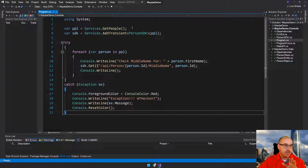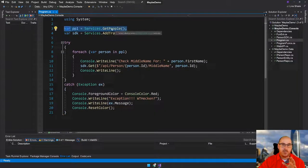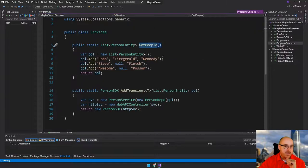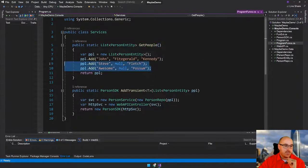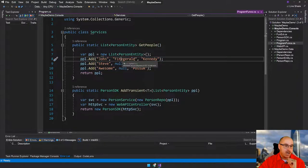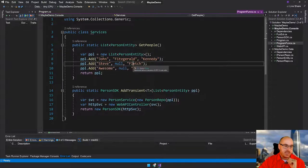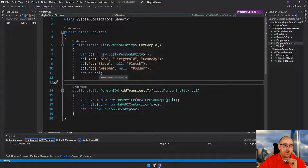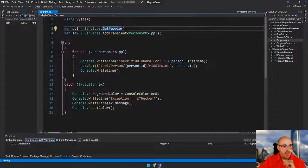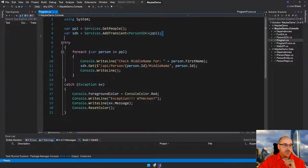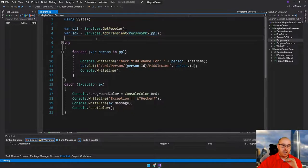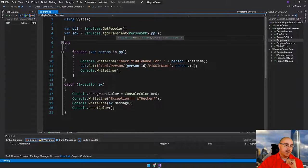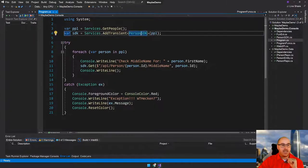So this is a basic app I built. First thing it's going to do is create people — it's just going to be a list of people. So it's John Fitzgerald Kennedy, you got Steve Fletch with Null Awesome Possum, and I'm going to return these people. Then I'm going to do a little bit of fake dependency injection here — this isn't really dependency injection, I'm mocking out a system. I'm going to want a person SDK that can go hit an API or whatever the case is.